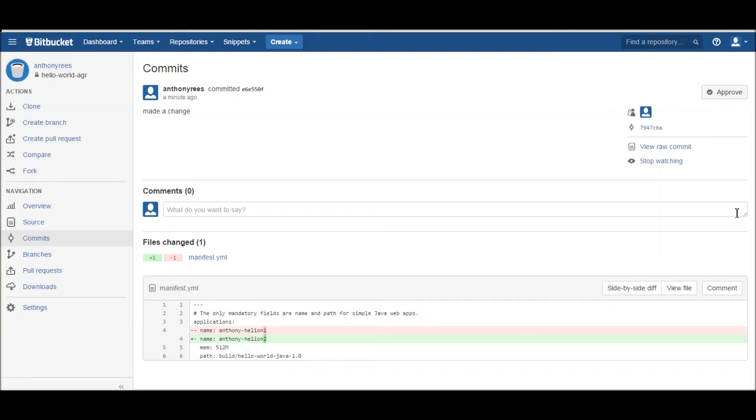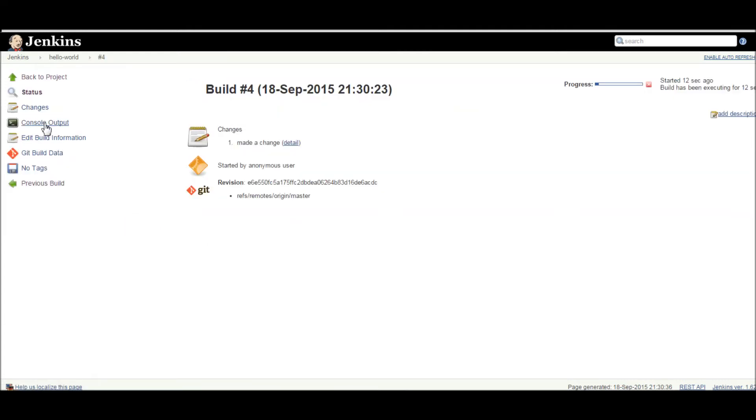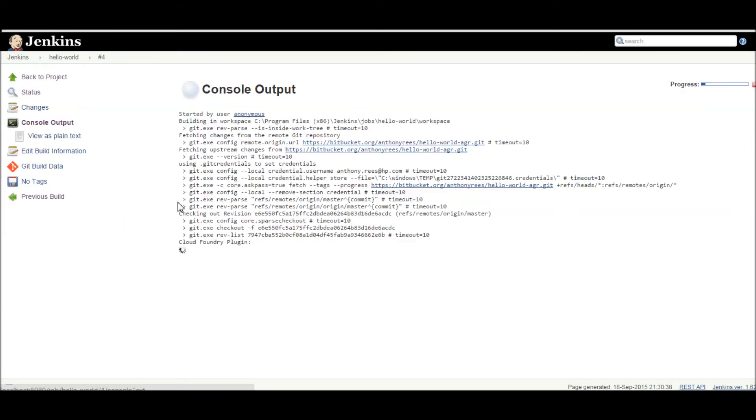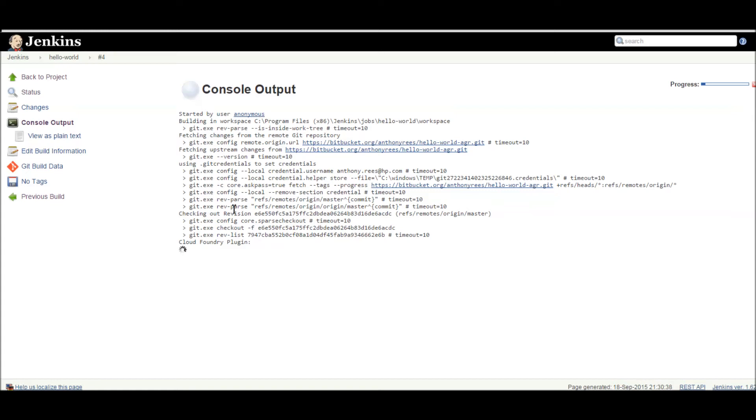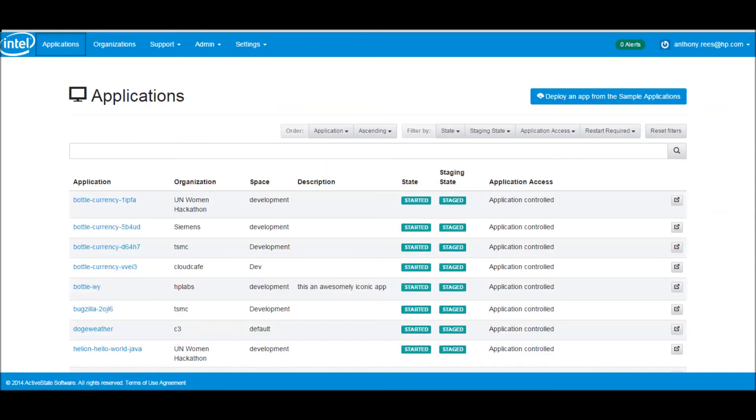Now if we go and check in our Jenkins area, we'll see that we've got a job which is running. Let's go and have a look at the console. We can see that we've done a checkout out of my Git repository, and our Cloud Foundry plugin within Jenkins is now going to start to do a push of my application, which we called Anthony Helion 2. That'll take a little while to start the push.